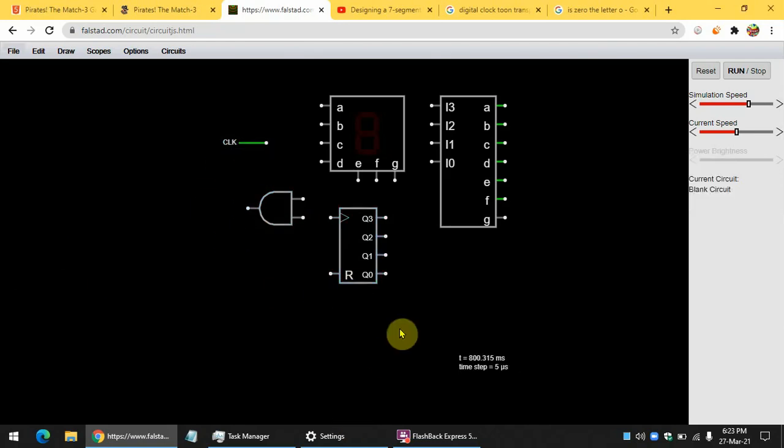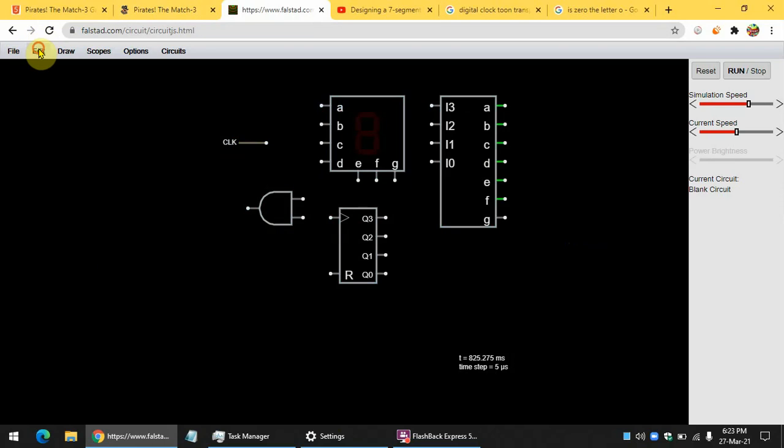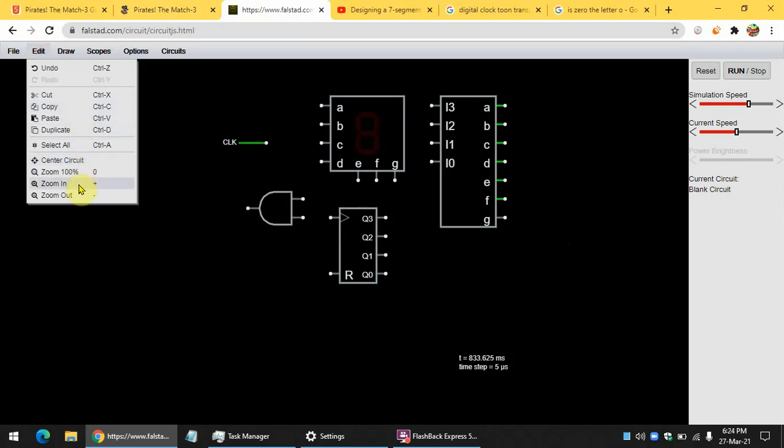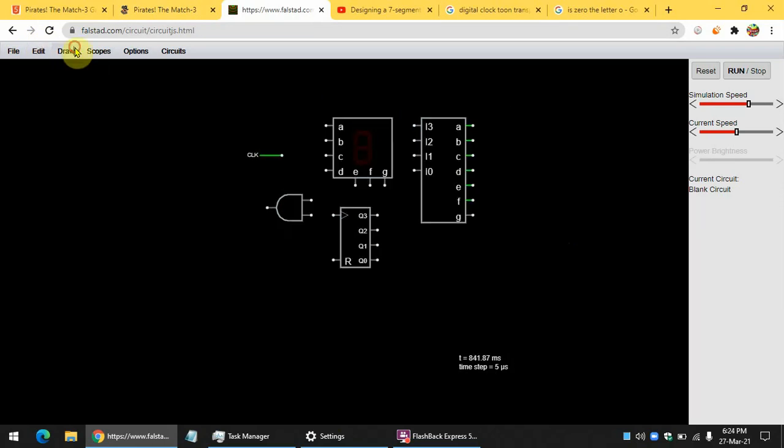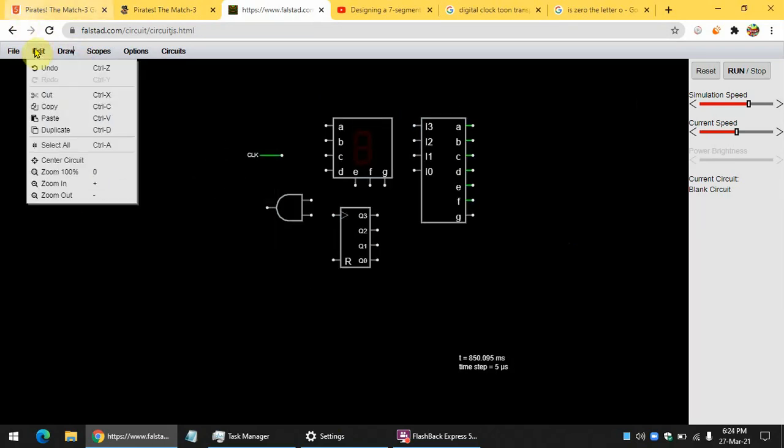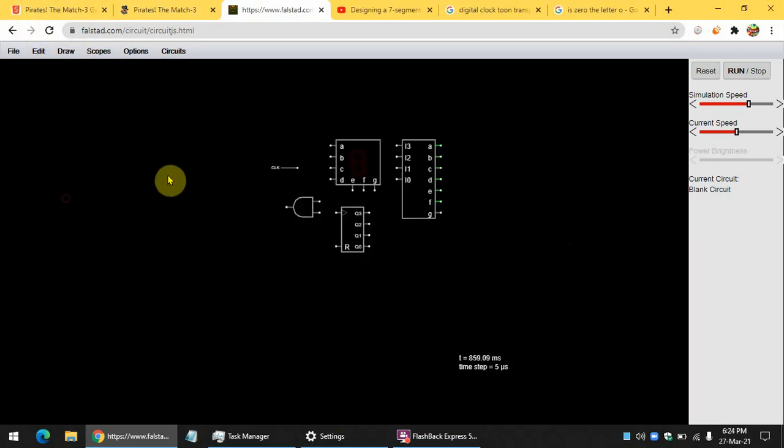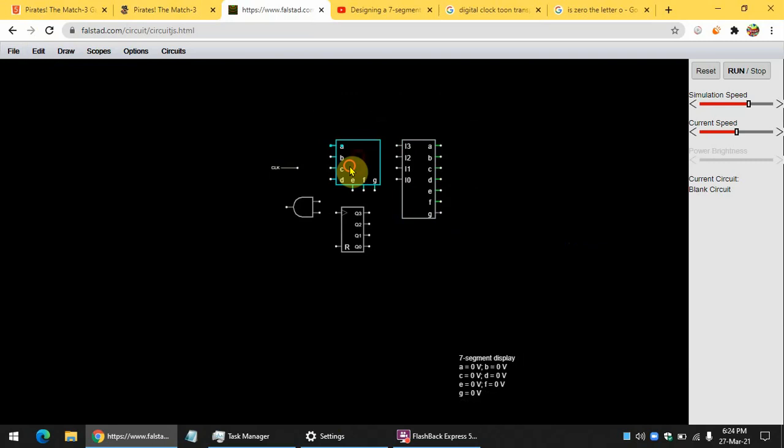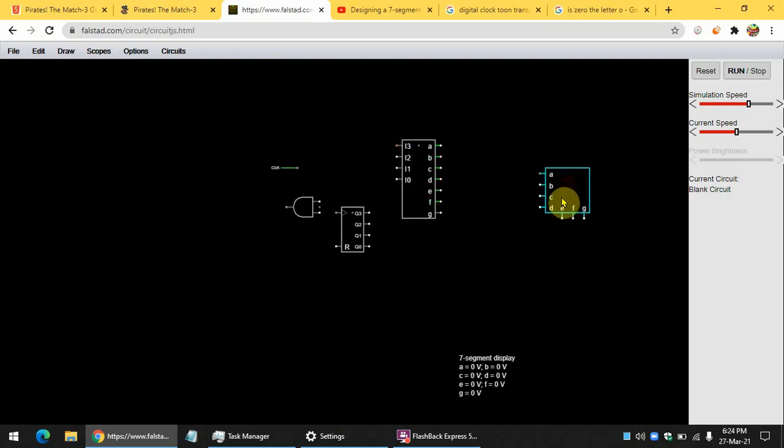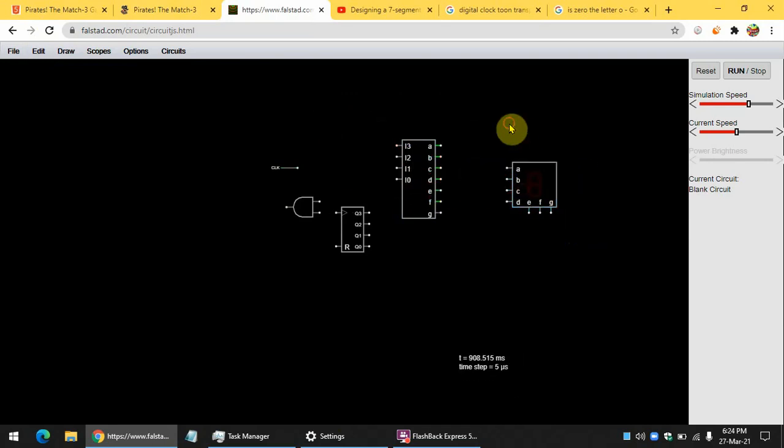So, I'm going to make one. Let's go. I'll also zoom out a little. First, let's put this seven segment display here.